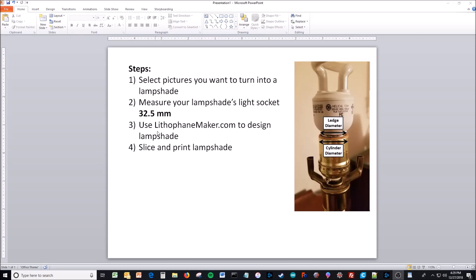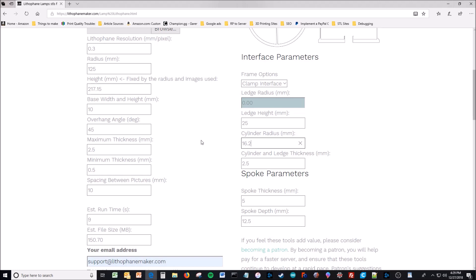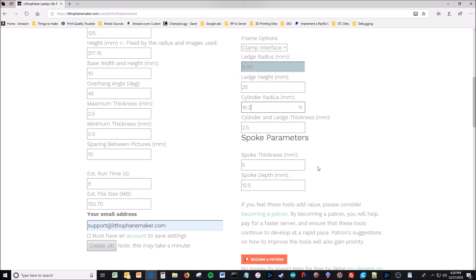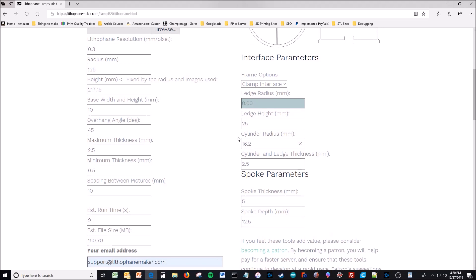Then you go to lithophanemaker.com to design the website. There's a lot of stuff here. I'll just go through the minimum that you need to actually make the lampshade for now, and then I'll come back later and talk about more of the details of all these other settings and what you can do with them.